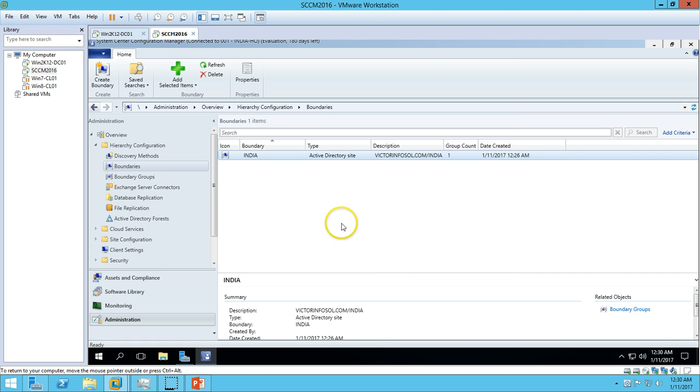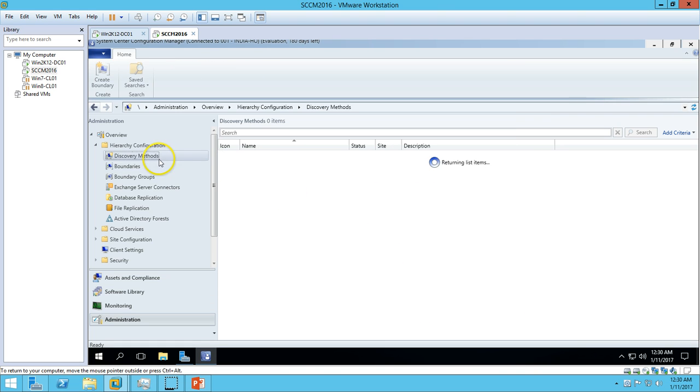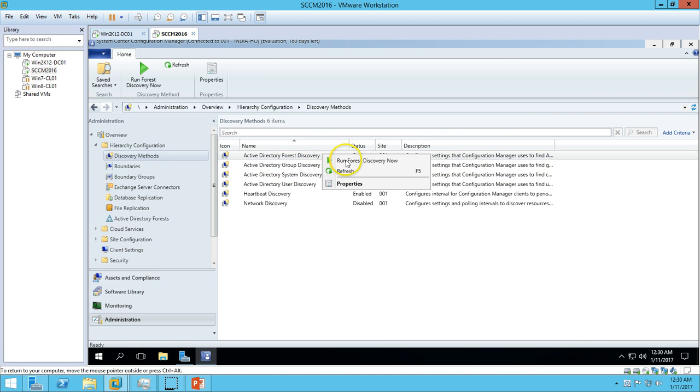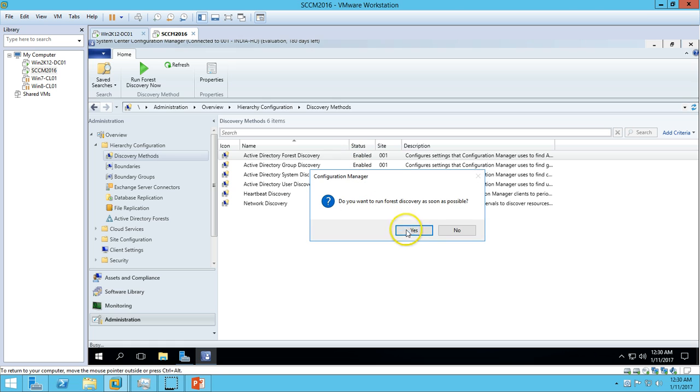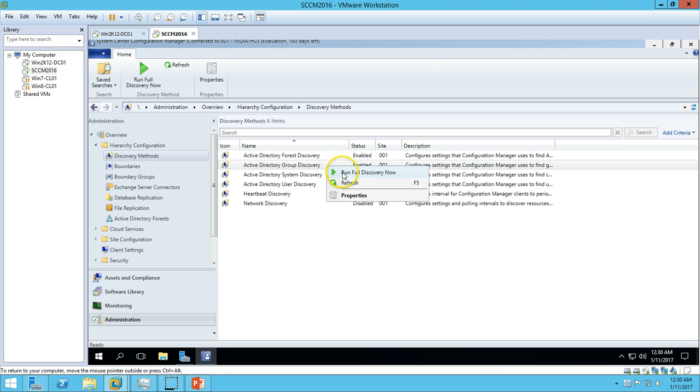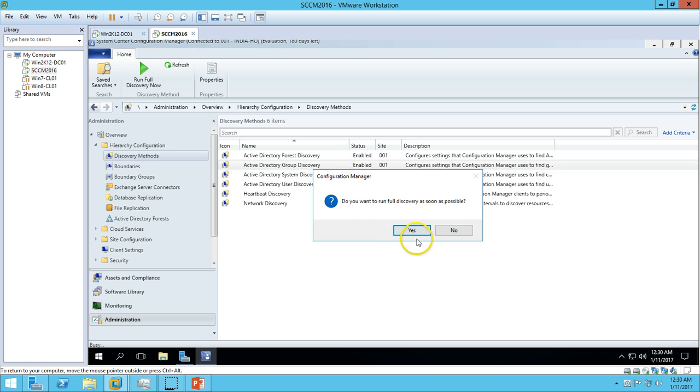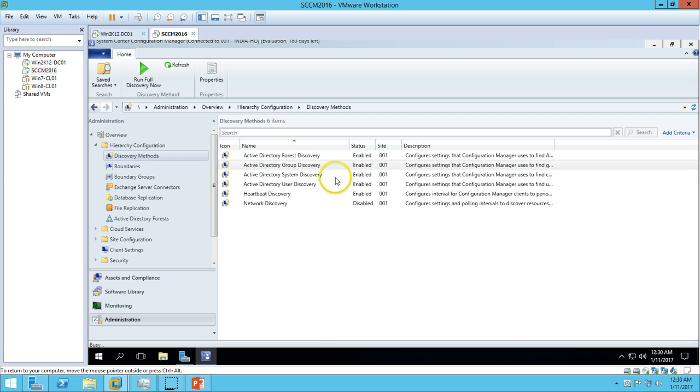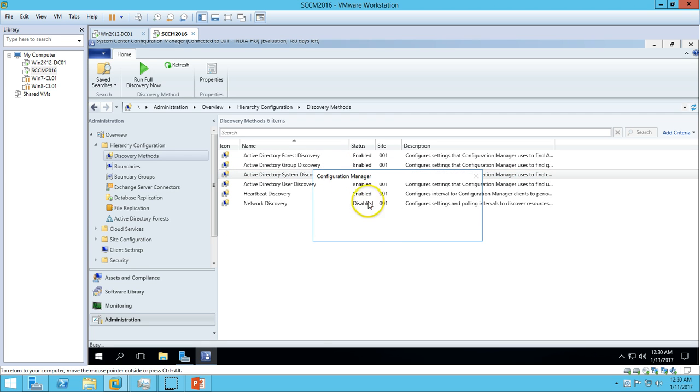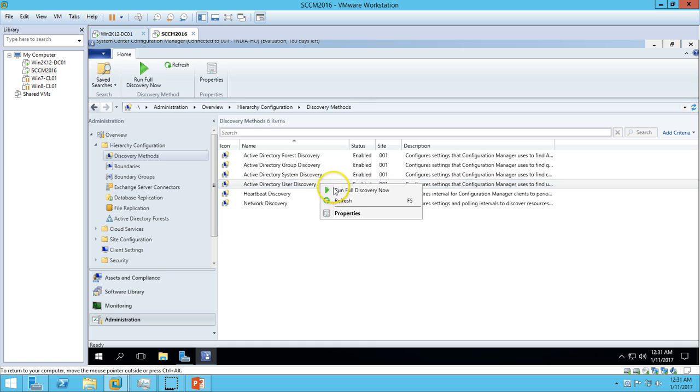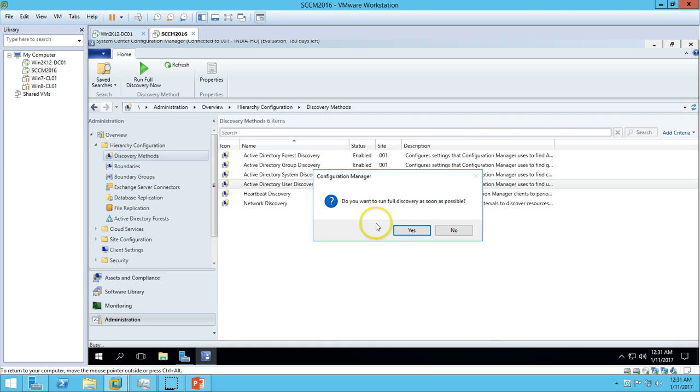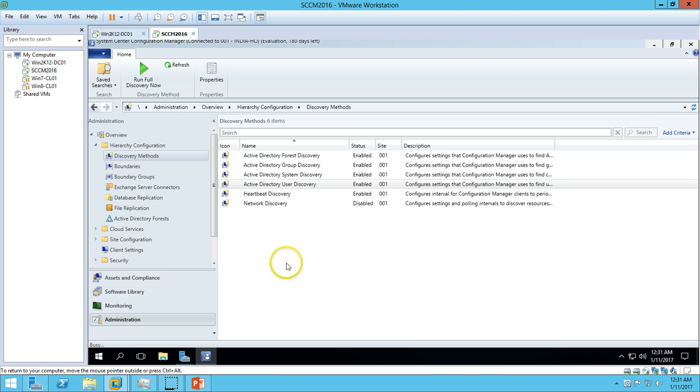Now let's run the full discovery for Forest Discovery, Group Discovery, System Discovery, and User Discovery. So we have completed running the full discovery for all methods.